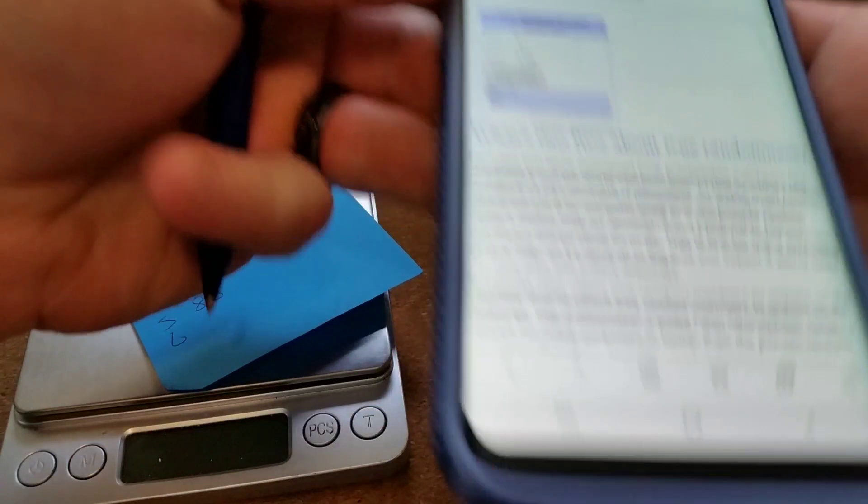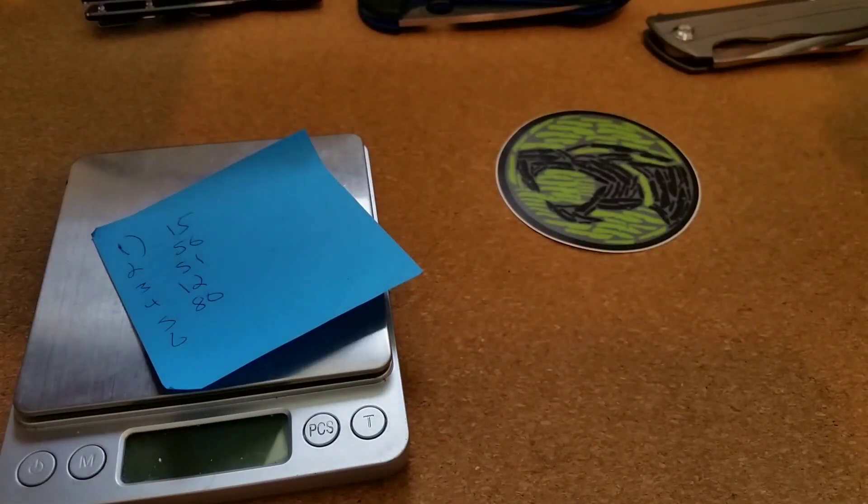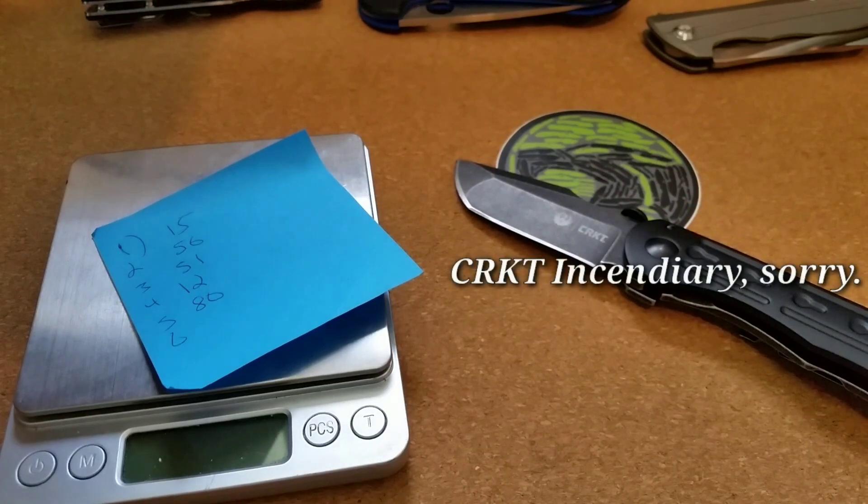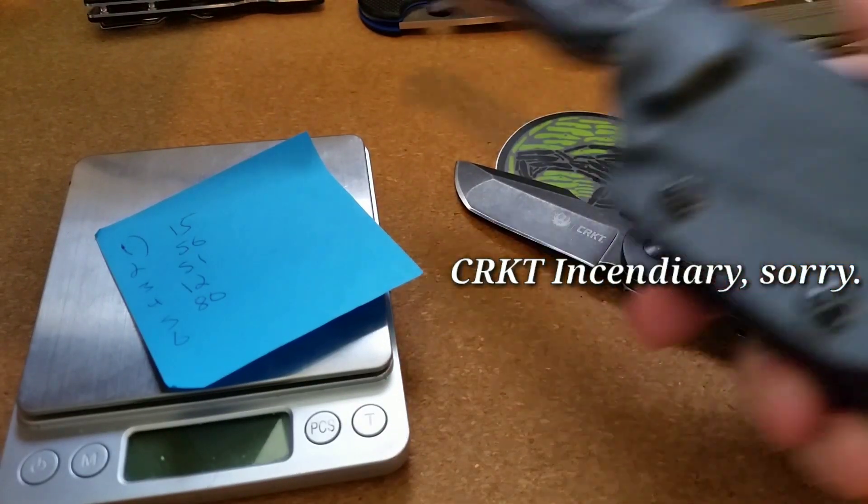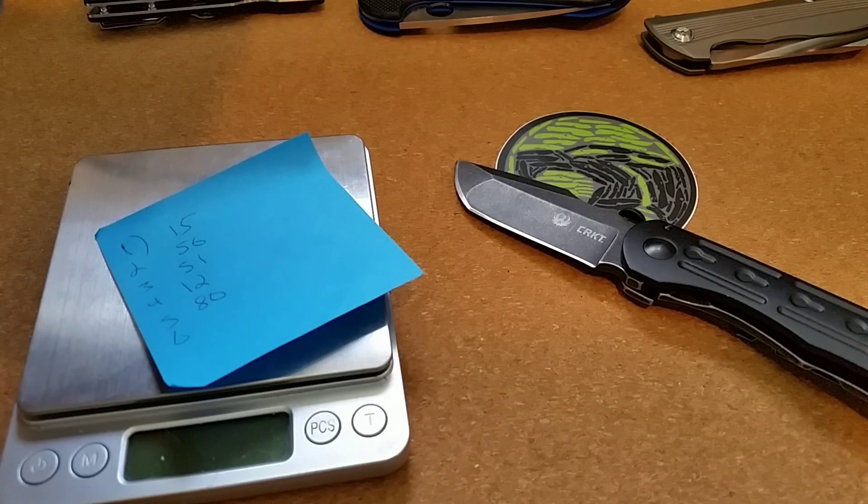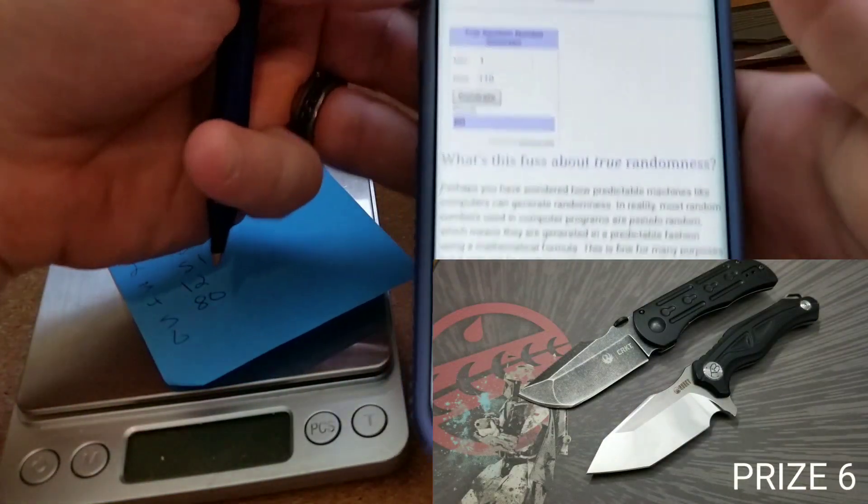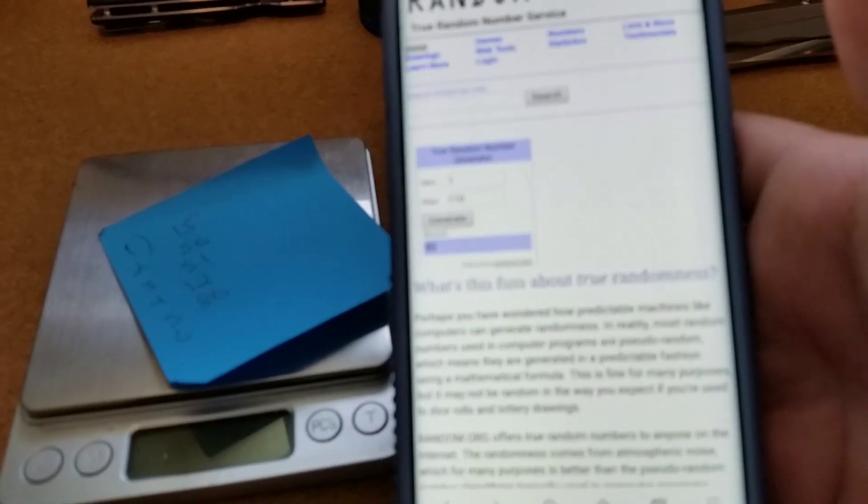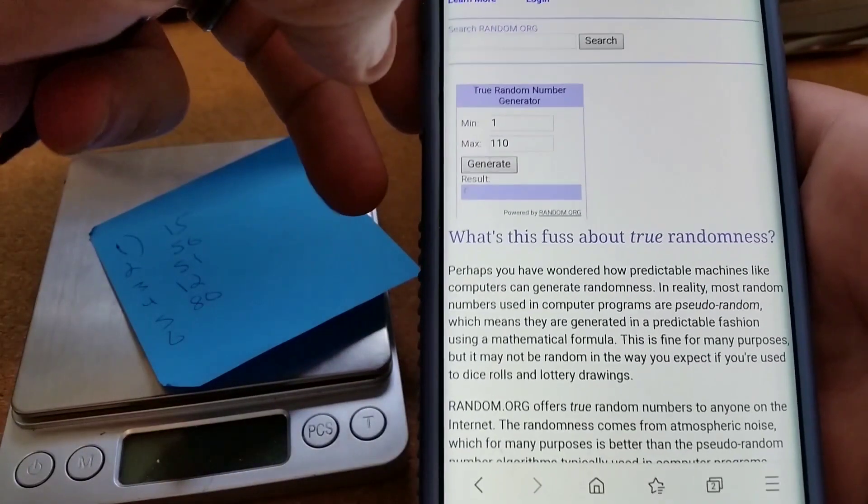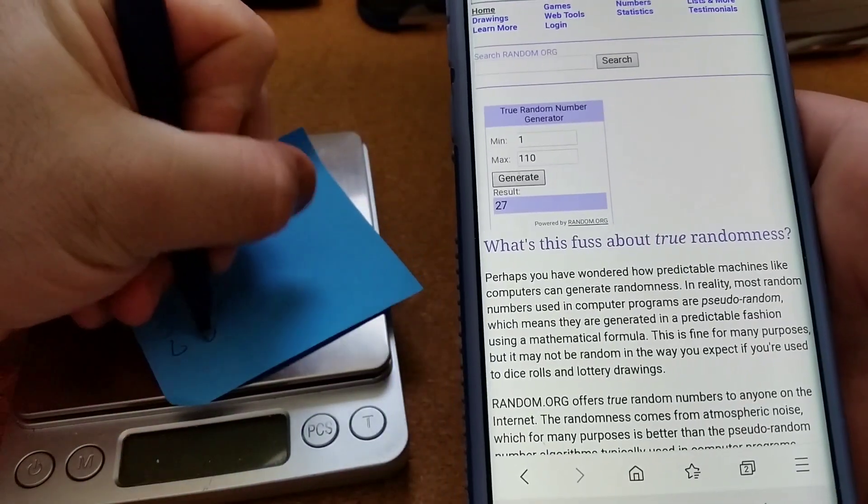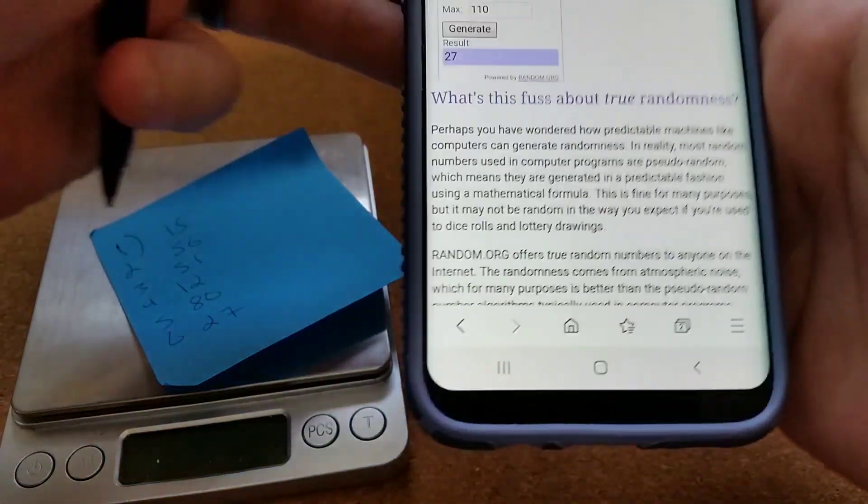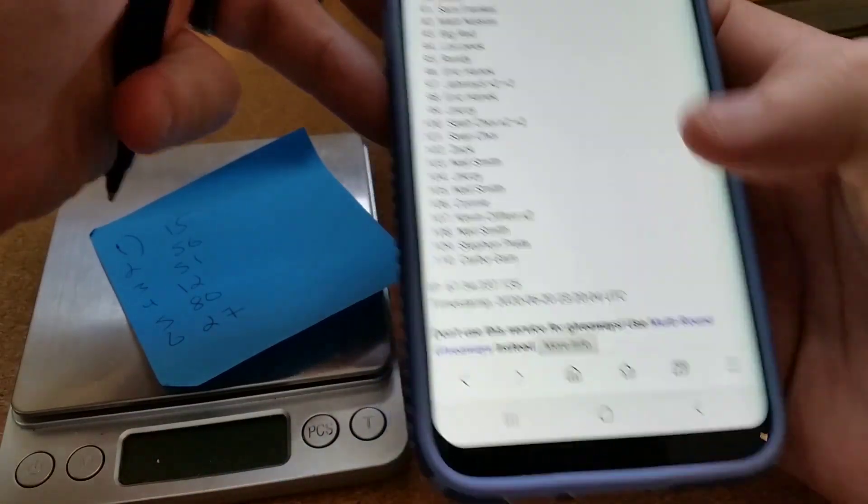And then finally number six is the CRKT Hollow Point and a Kube fixed blade, which I'm not going to try to get out of the sheath one-handed. Last number, then we'll go in and see who wins everything: number 27. All right, so now's the real fun.